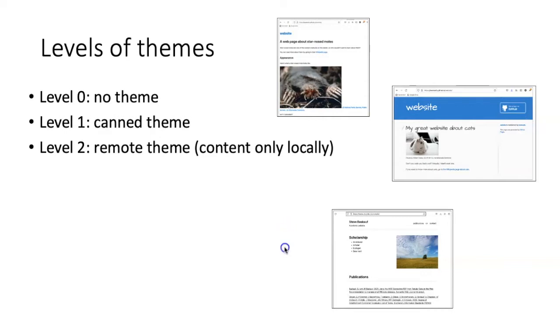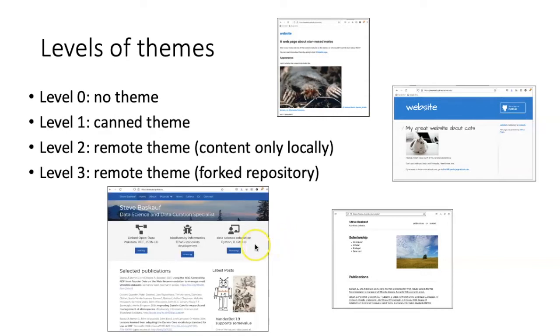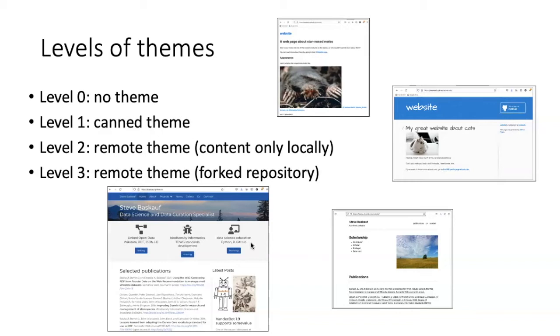The other option, which is typical for more complicated websites, is for you to fork the entire theme repository and add your content to that. So we'll see how to use each of these other three kinds of themes that are better than having no theme at all.